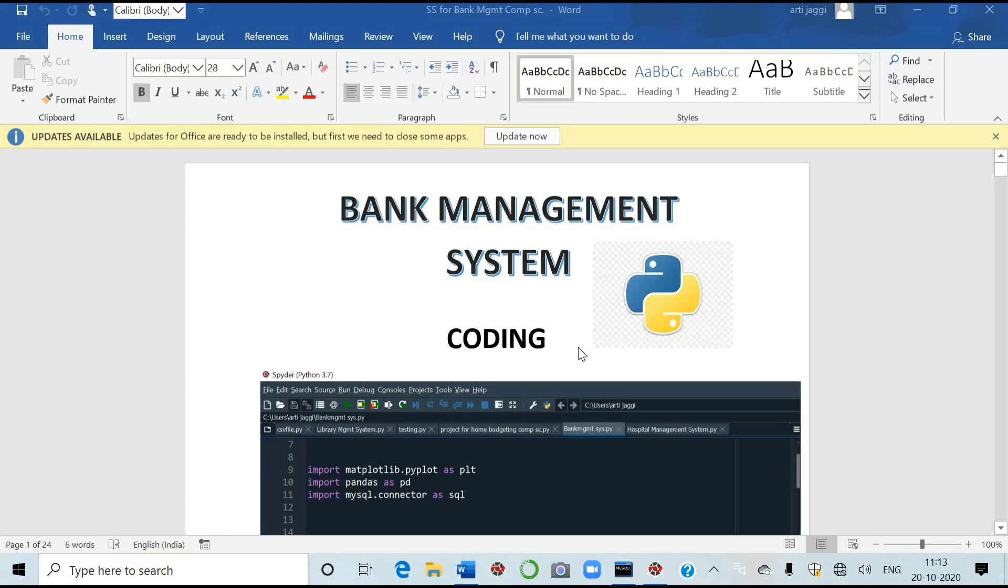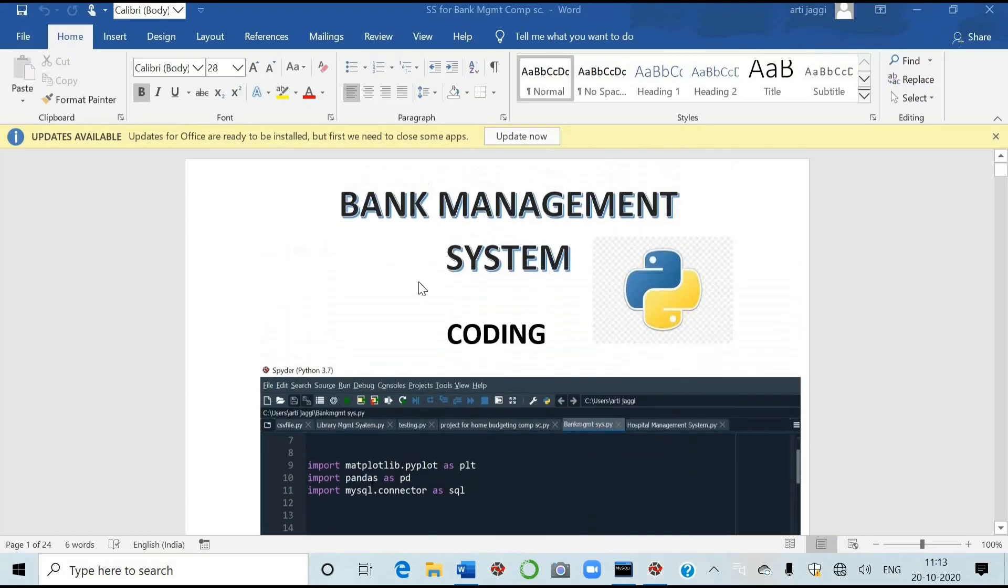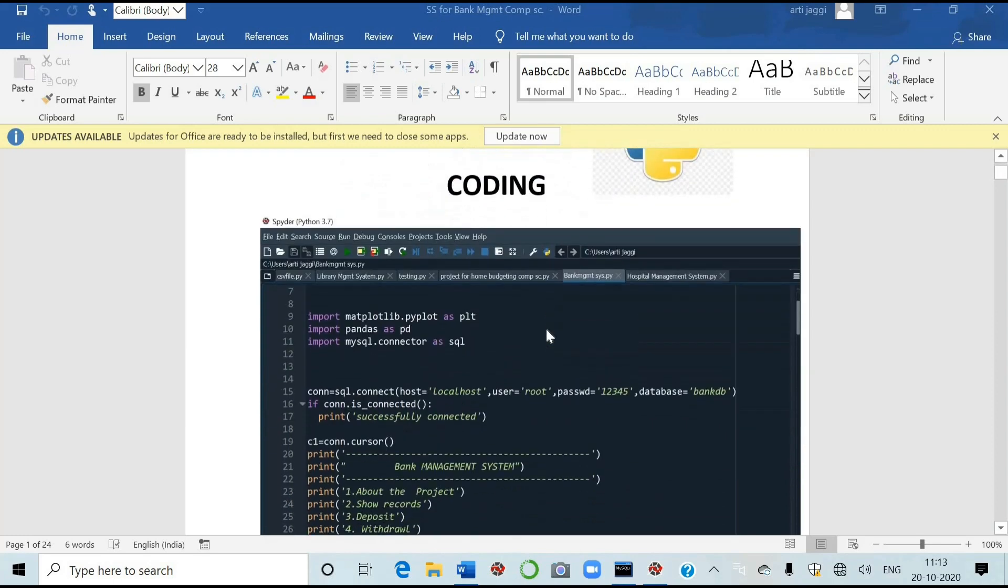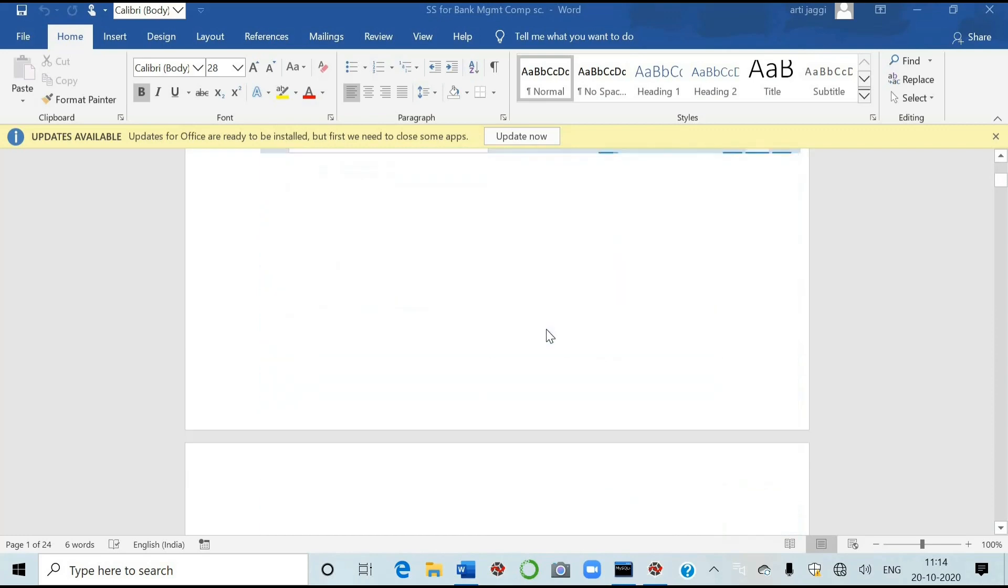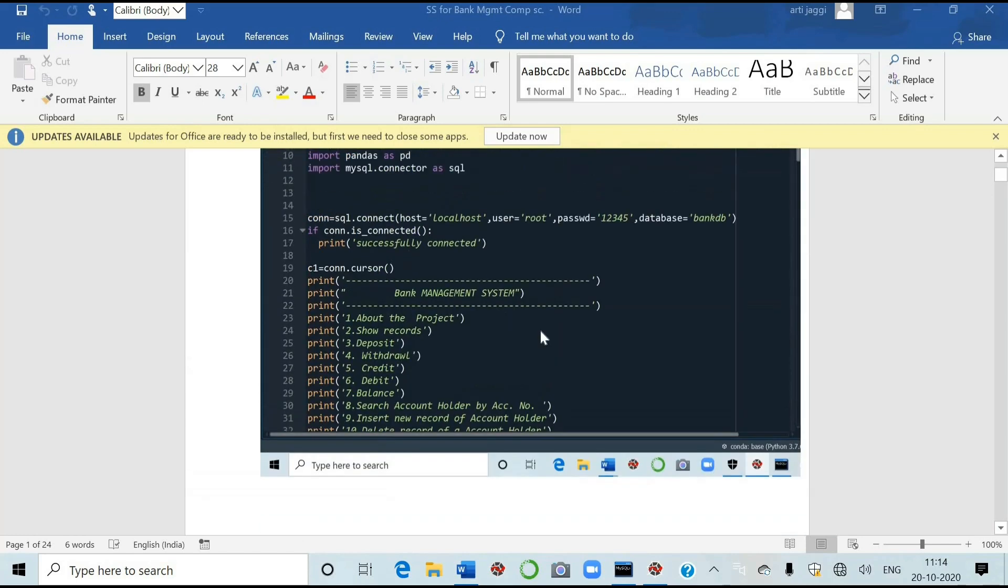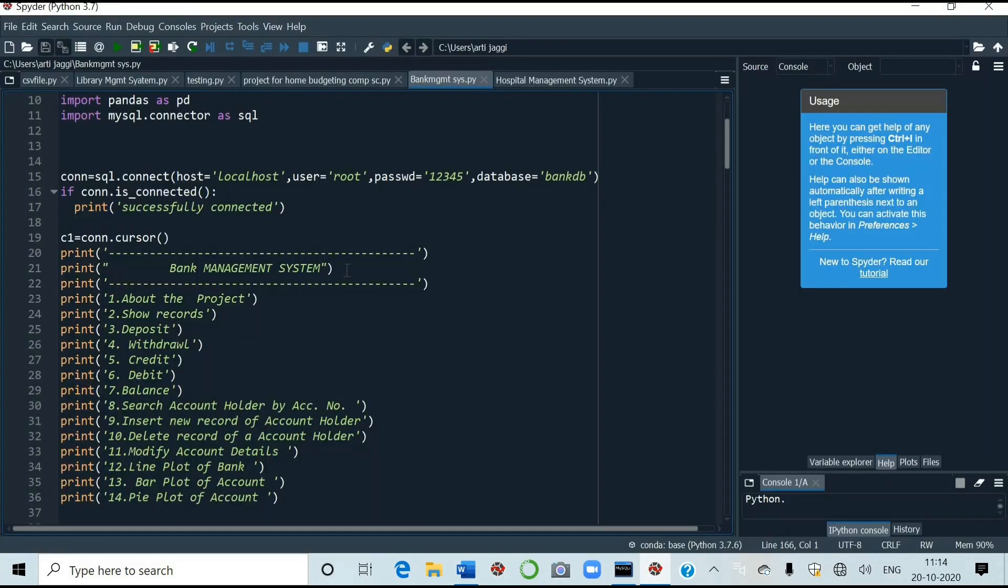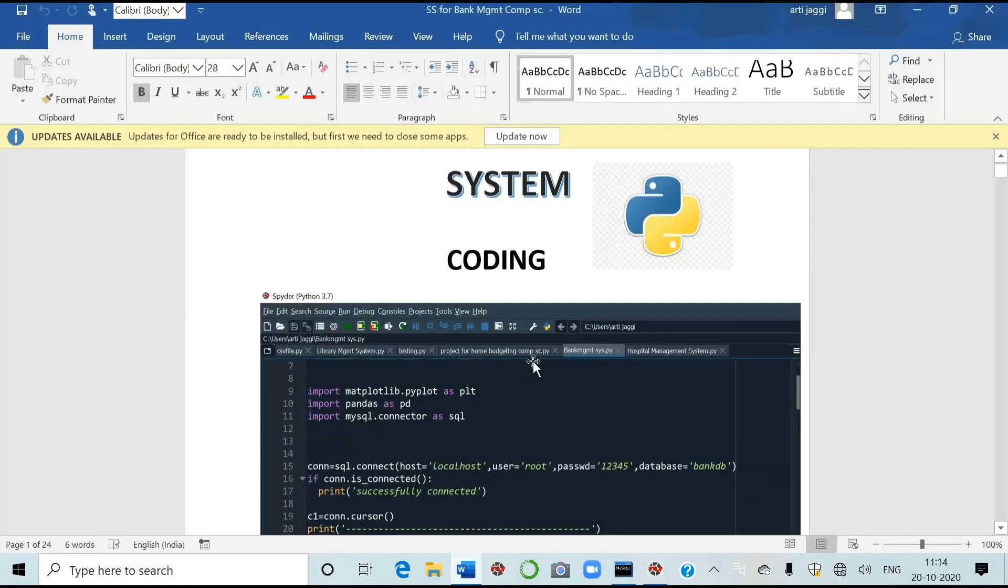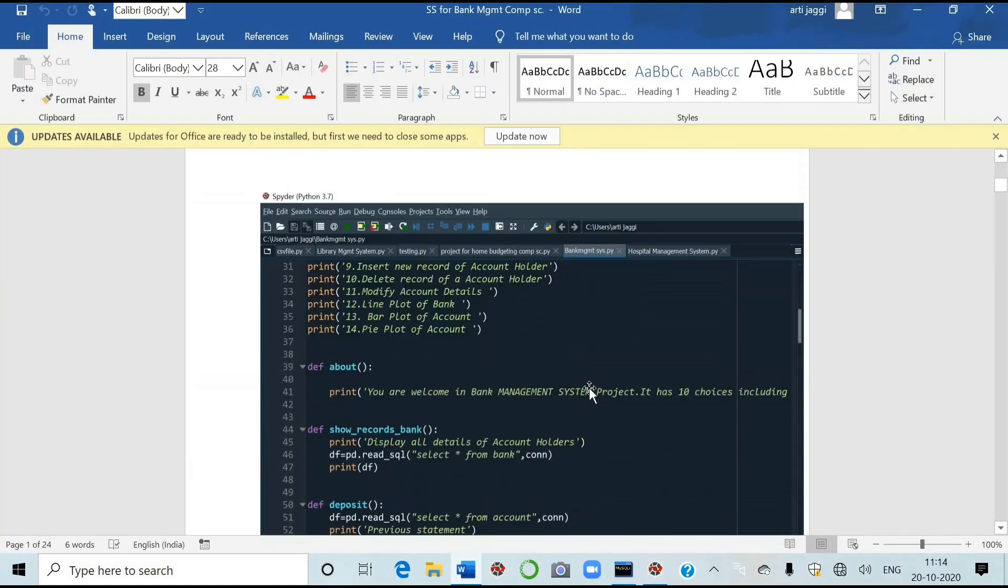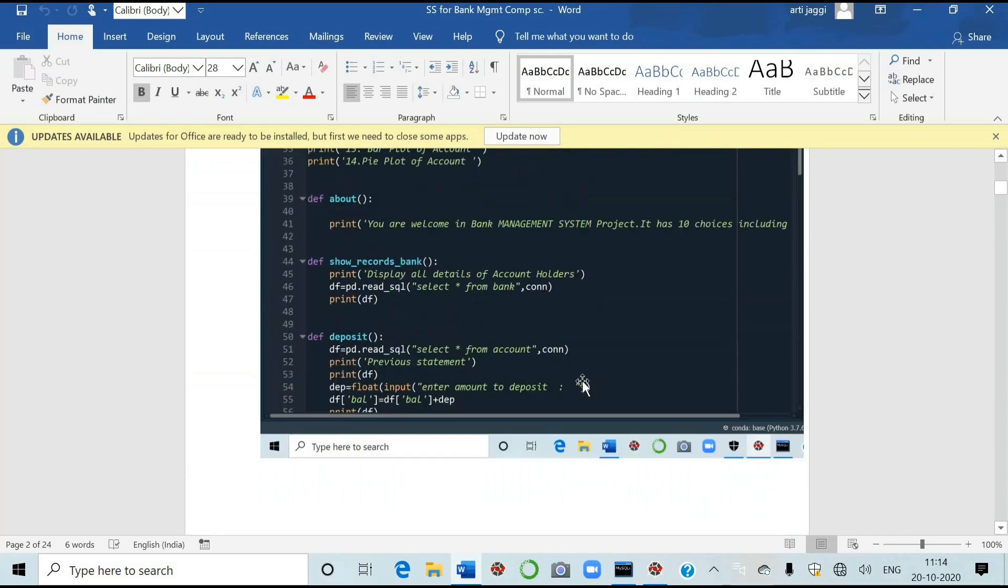Hello, I have brought one more project for you and that is bank management system. I've already published seven projects, few for IP and four for computer science students. These are the screenshots from the spider. This is the window and I've taken the screenshots. Just I'm telling you that in the same way you have to take the screenshots and paste in word and then get them printed.